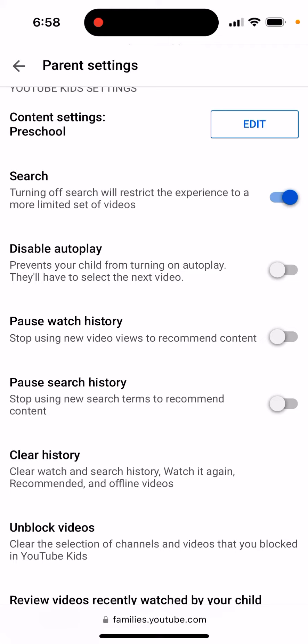You can also pause watch history to stop using new videos to recommend content. You can pause search history to stop using new search terms to recommend content. Sometimes you just know the kid likes a certain cartoon or set of videos and you want them to see those instead of constantly being recommended new content — it just depends.